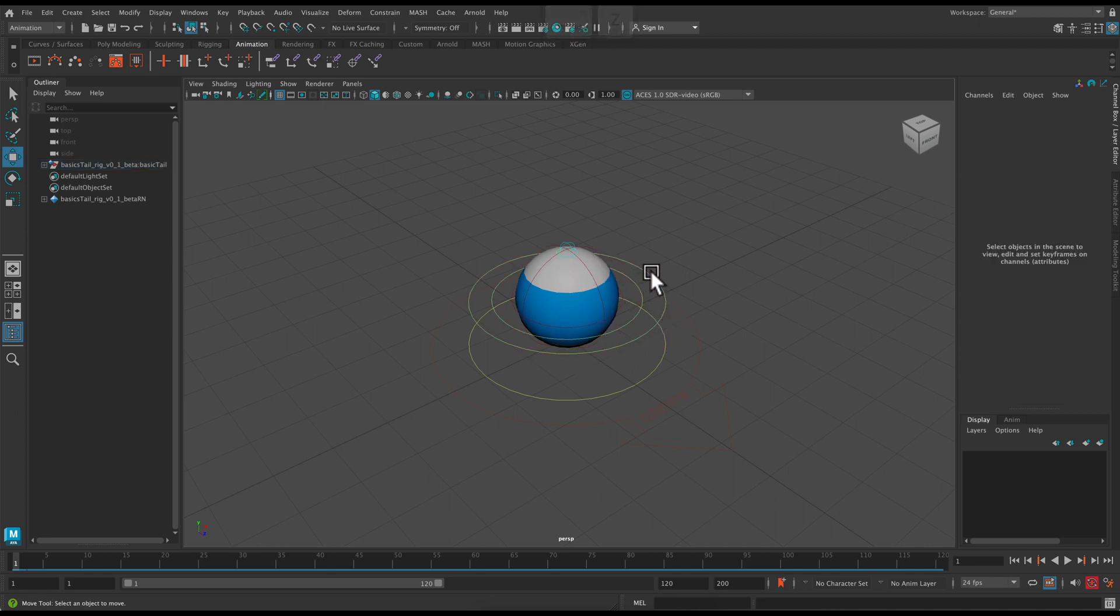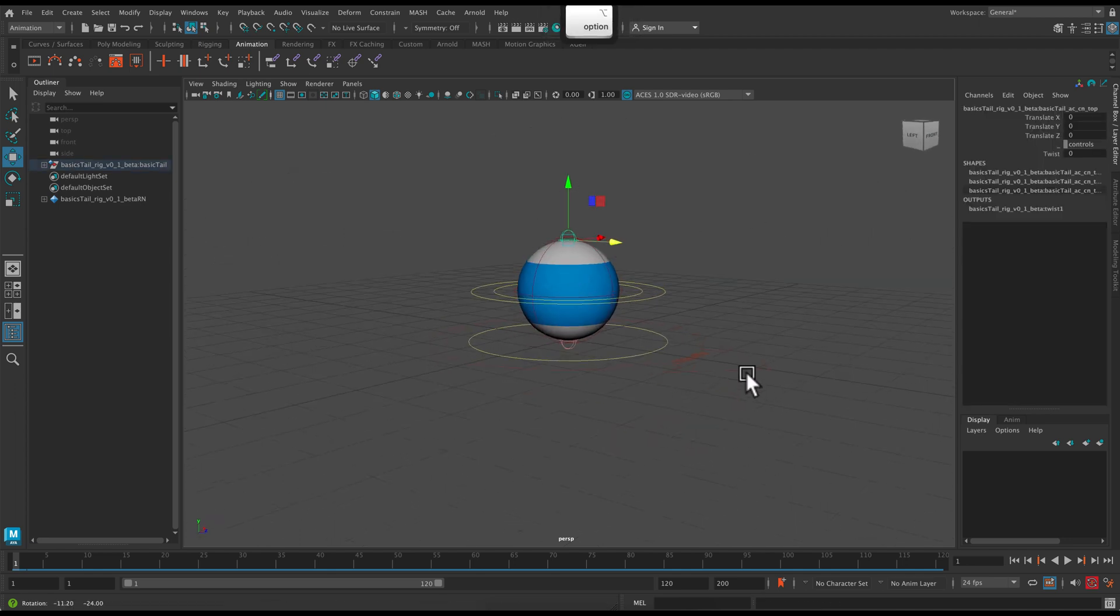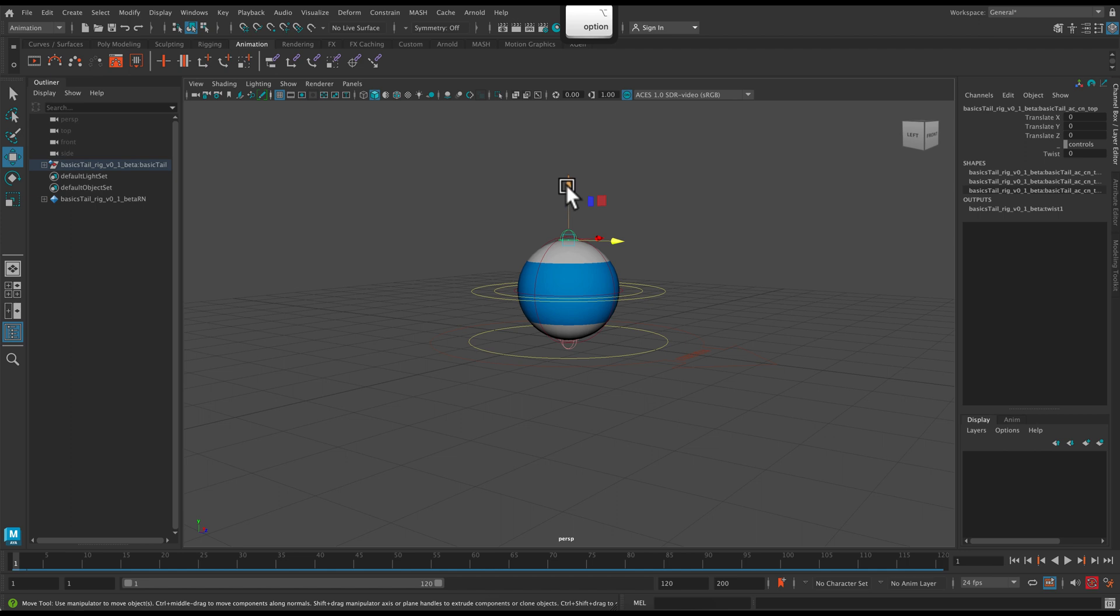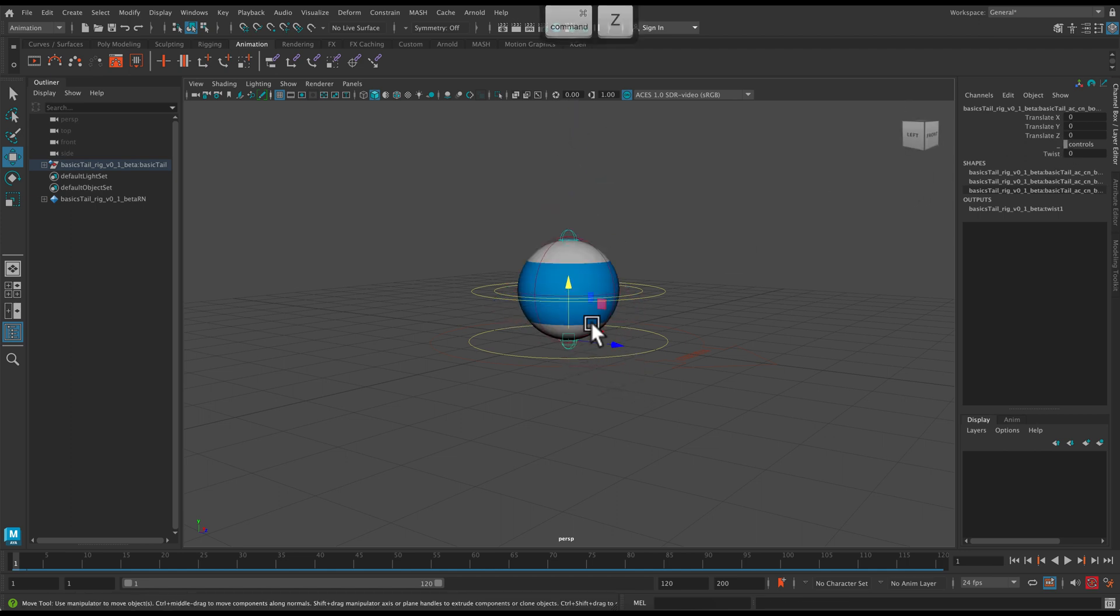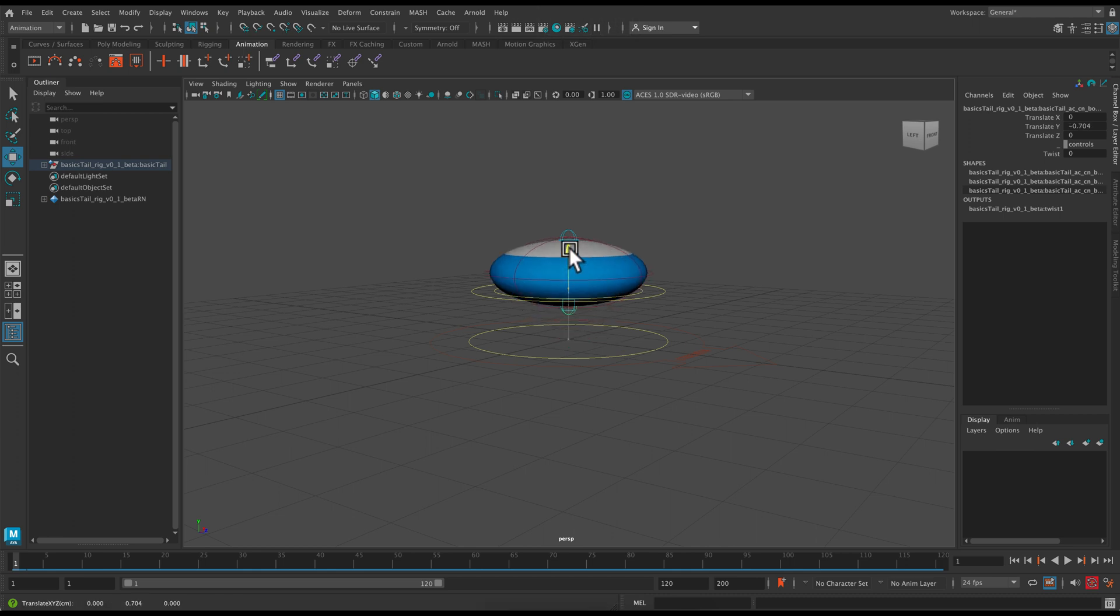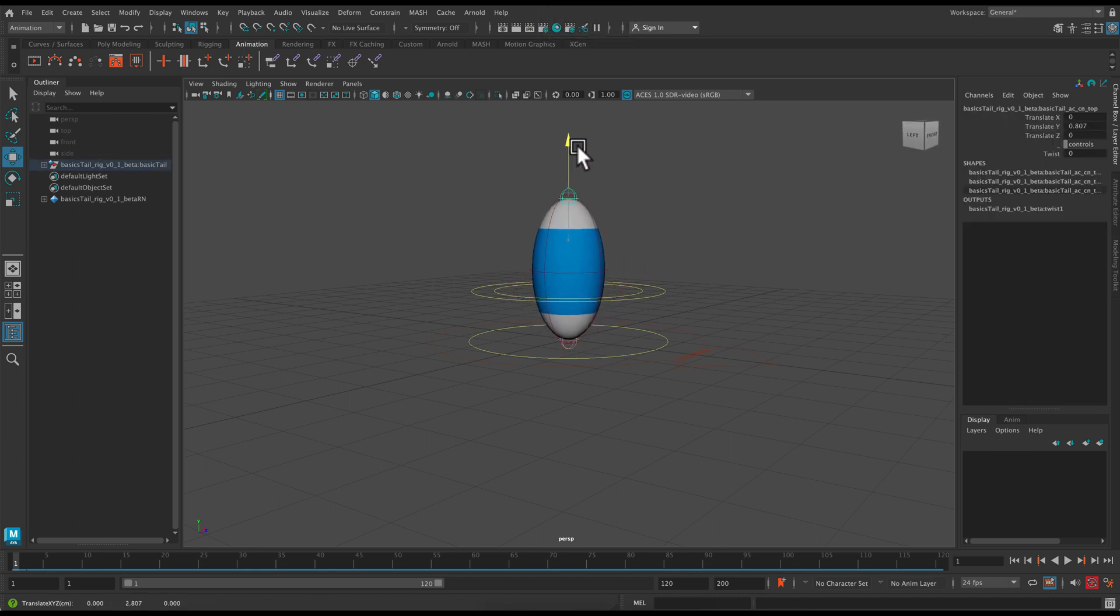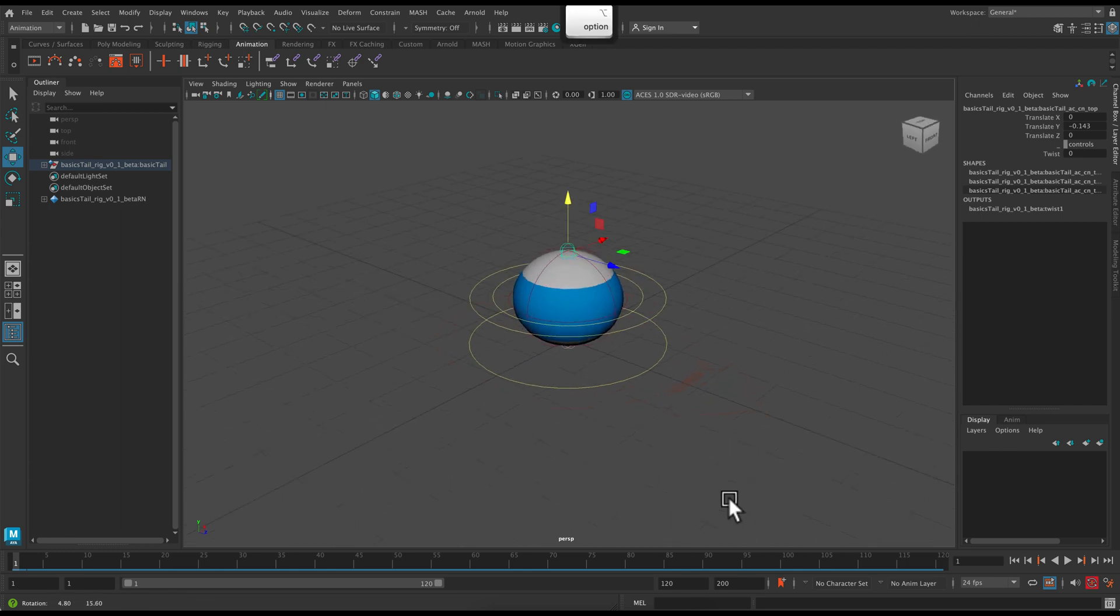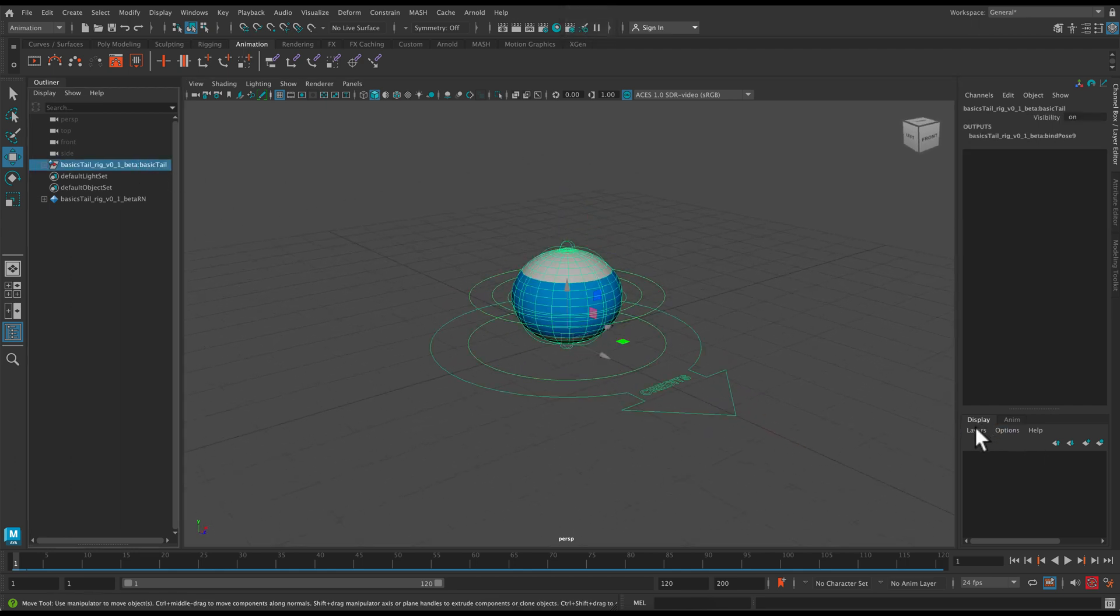Generally you're going to be using this middle controller as your main movement controller. This rig does have a few extra controls. Your squash and stretch is the top sphere here, and it also has a squash and stretch at the bottom. In general I try and just use one squash and stretch at a time. It makes it a little cleaner when you're working on your controls.